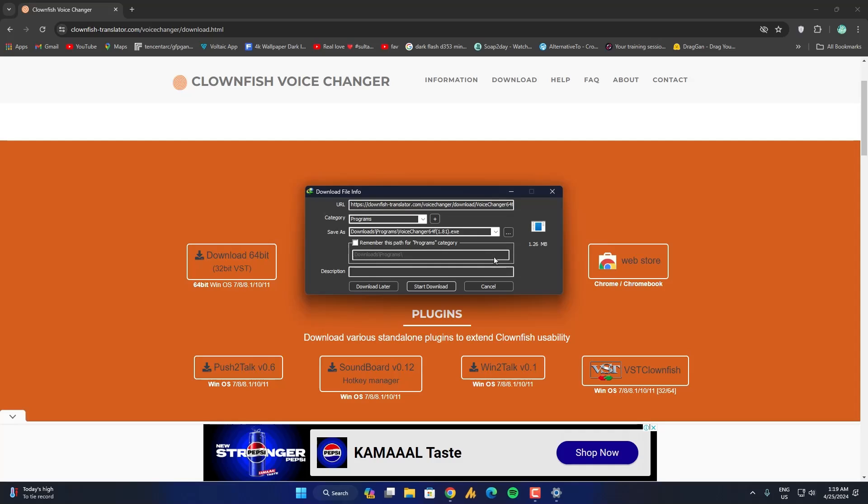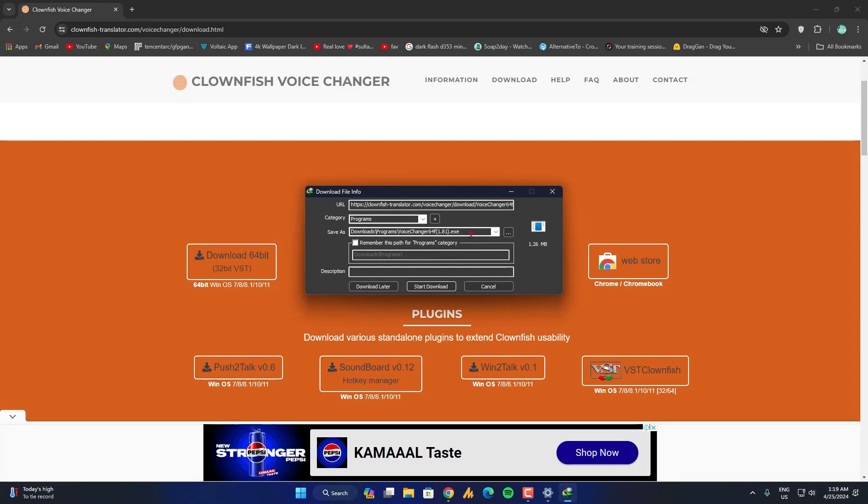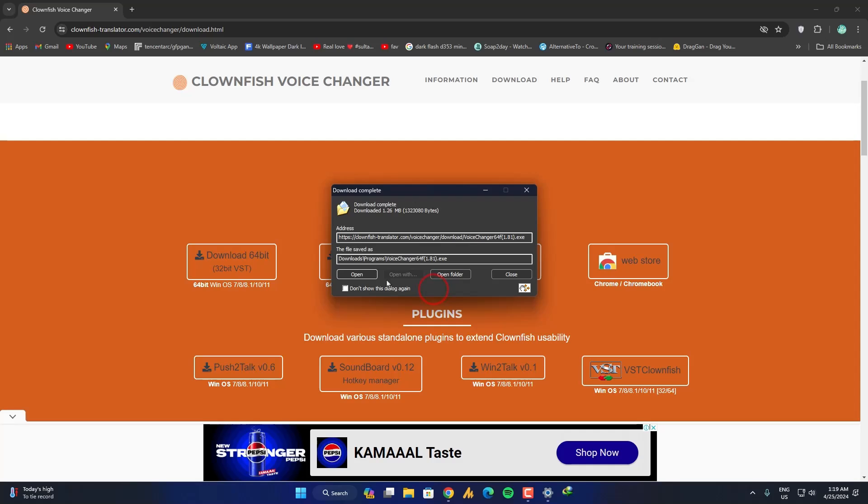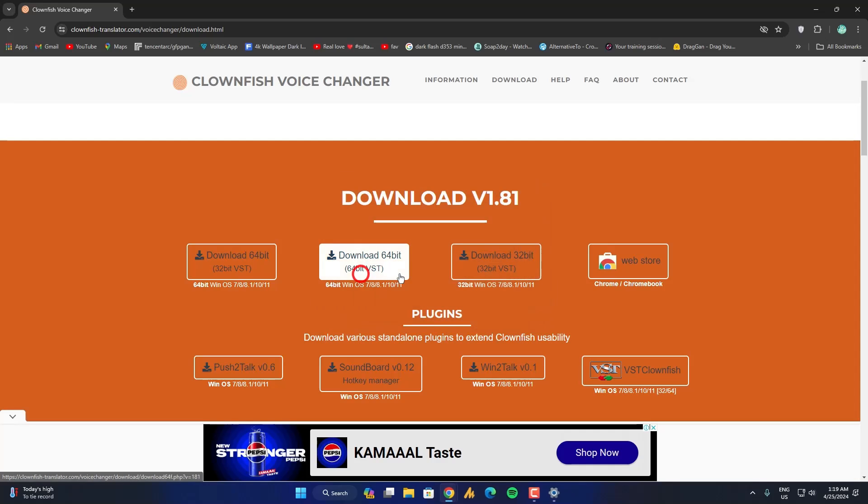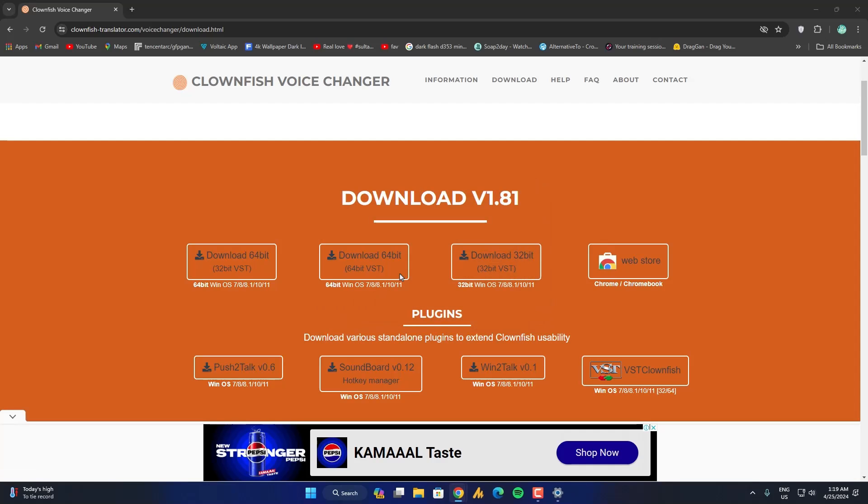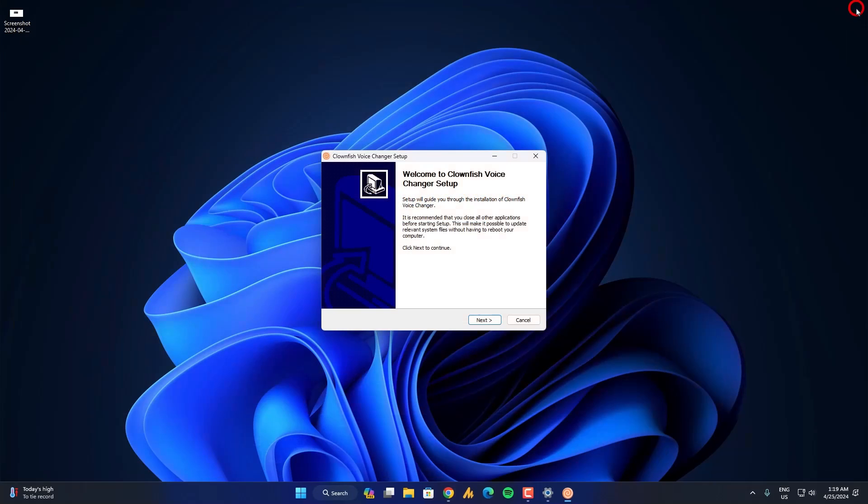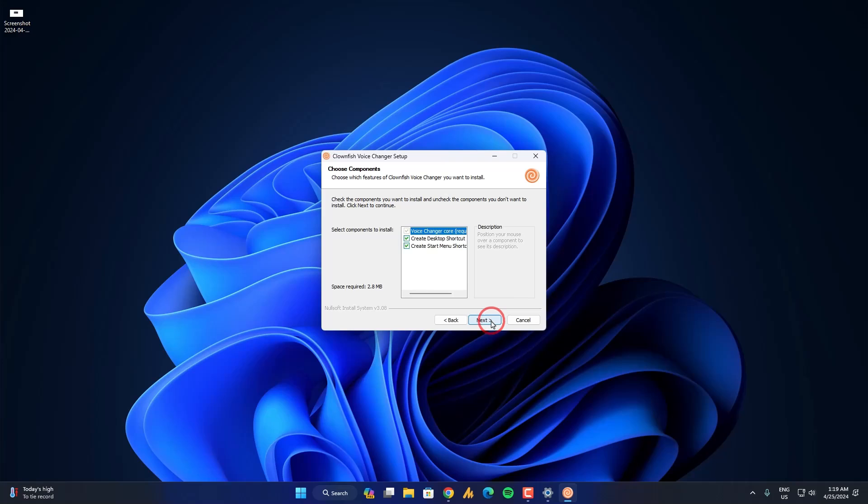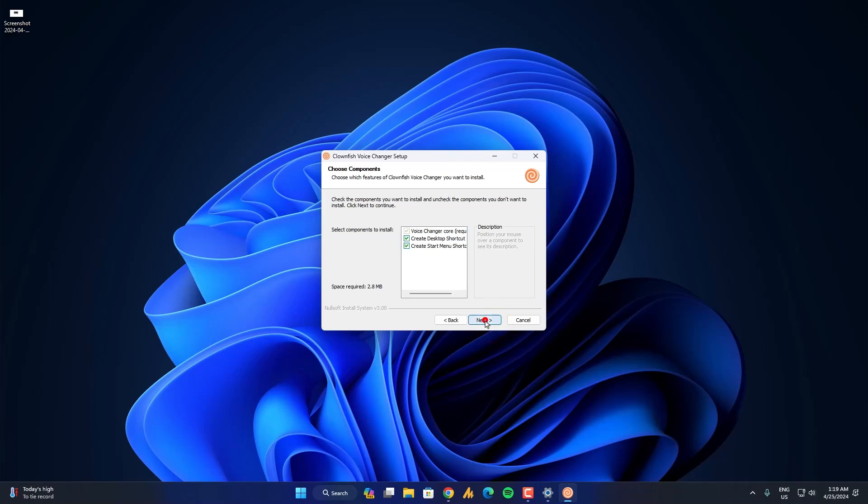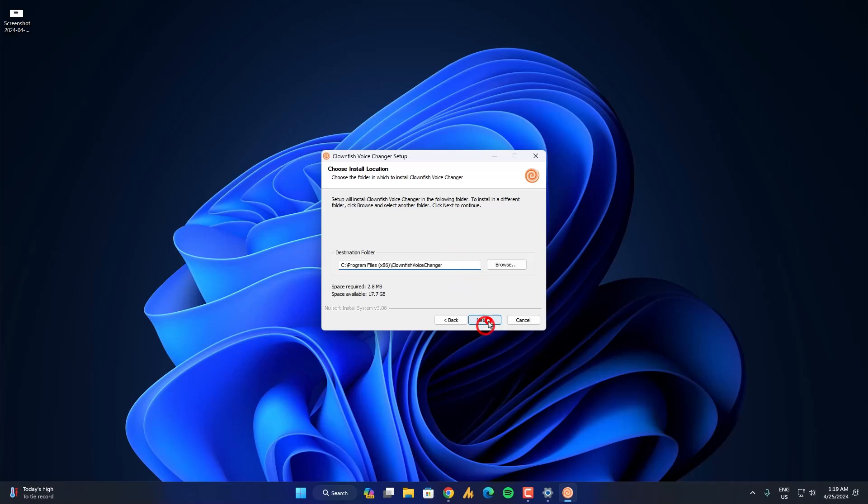So just click on that and you will get here the download file around 1.26 MB. Just click on the start download then open it. Once you here just click on next. Just click on next once again. You can choose the specific destination or folder, in my case I guess C is fine, and then click on next.